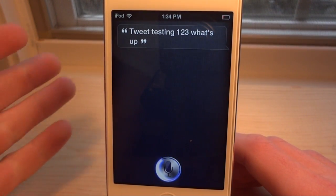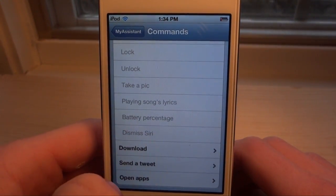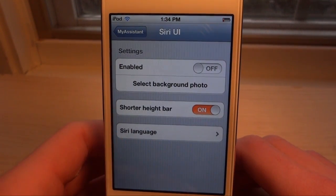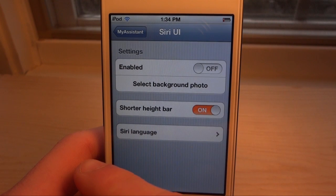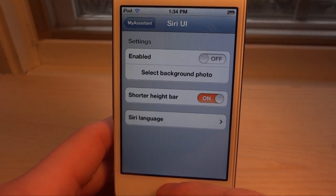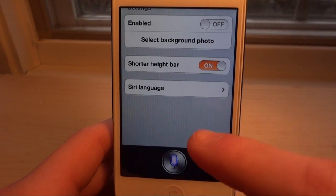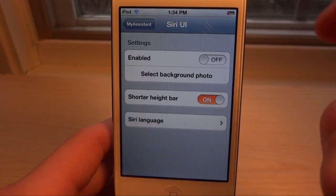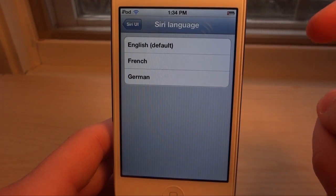There's another feature in the Siri UI section — a shorter height bar. If you notice when I open up Siri now, it doesn't have all the extra space; it looks a lot cleaner. Watch this — yeah, it's a lot shorter and looks much cleaner.